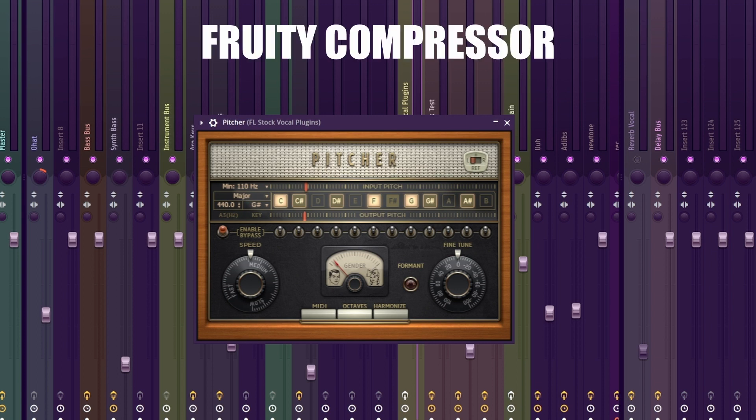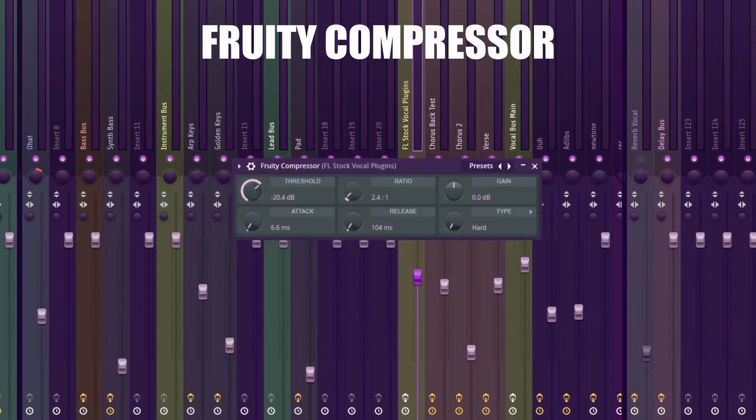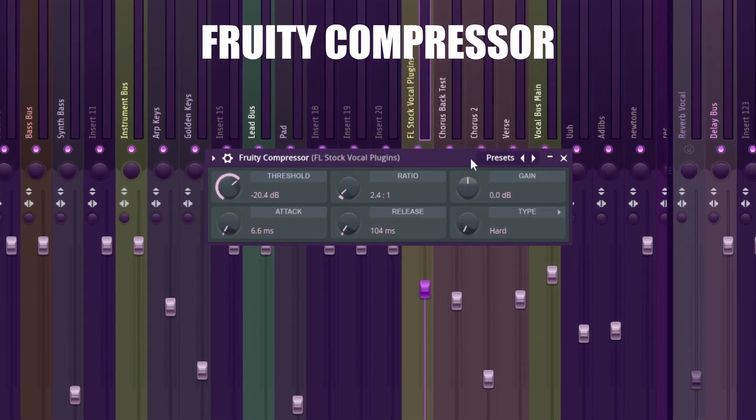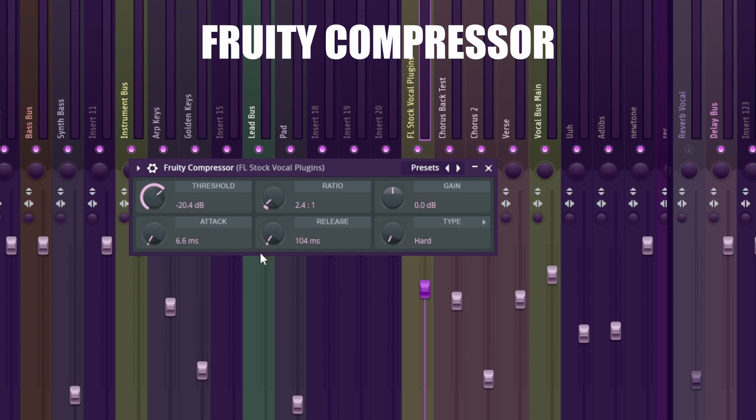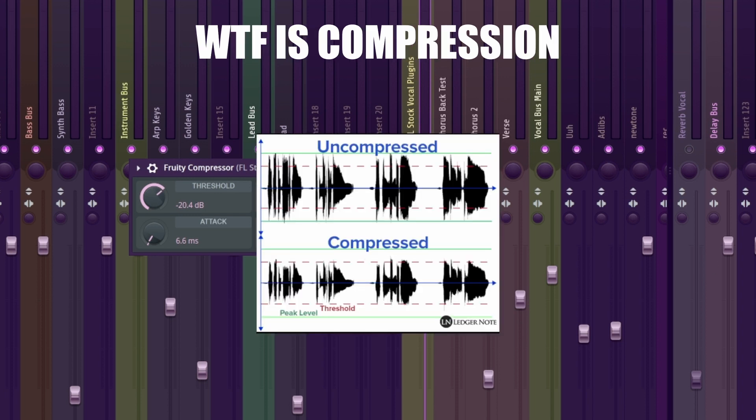Now let's grab Fruity Compressor. I'm going to put around minus 20 dB on the threshold, around 2 for the ratio and around 6 to 8 milliseconds for the attack and 100 milliseconds for the release. This is a good starting point for beginners using a compressor. Basically, you're raising the volume of the quiet sounds and decreasing the volume of the loud sounds, creating a nice and level sound.